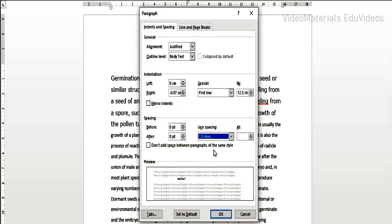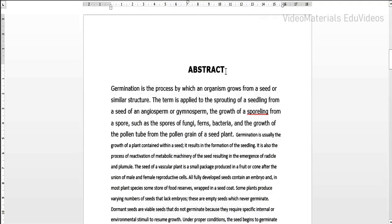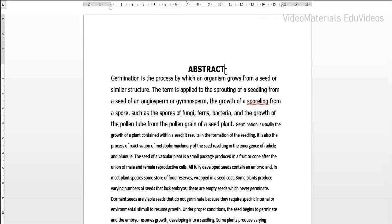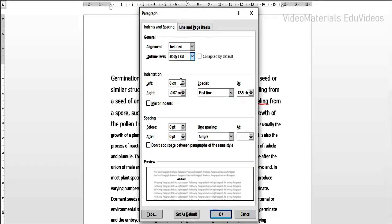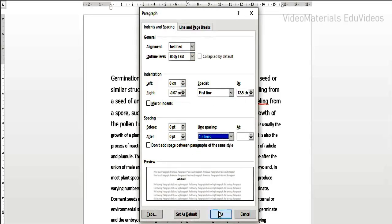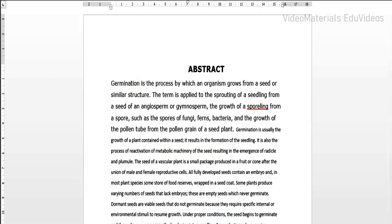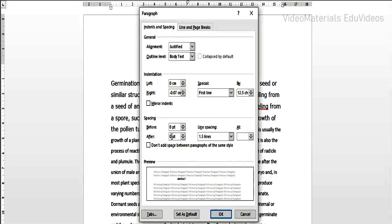I am going to select 1.5 lines — this is the spacing for each and every line. Additionally, when the paragraph is completed, I need to provide 10-point spacing after the paragraph along with the 1.5 line spacing. Now I will click OK — the 1.5 line spacing is applied and the 10-point after-paragraph spacing is also applied. I will undo and apply only 1.5 line spacing without the 10-point spacing to show the difference.